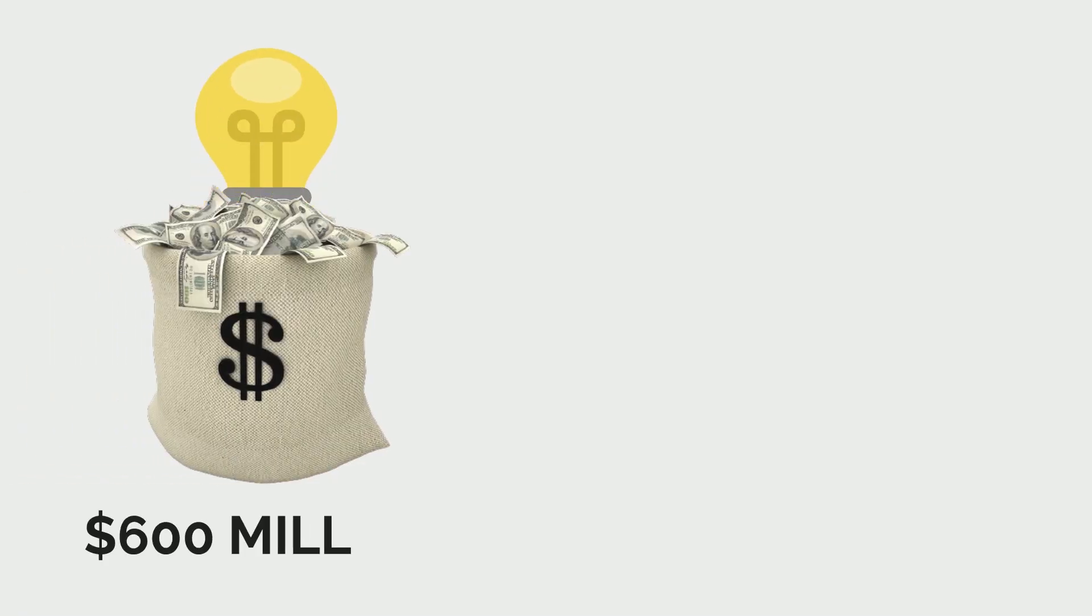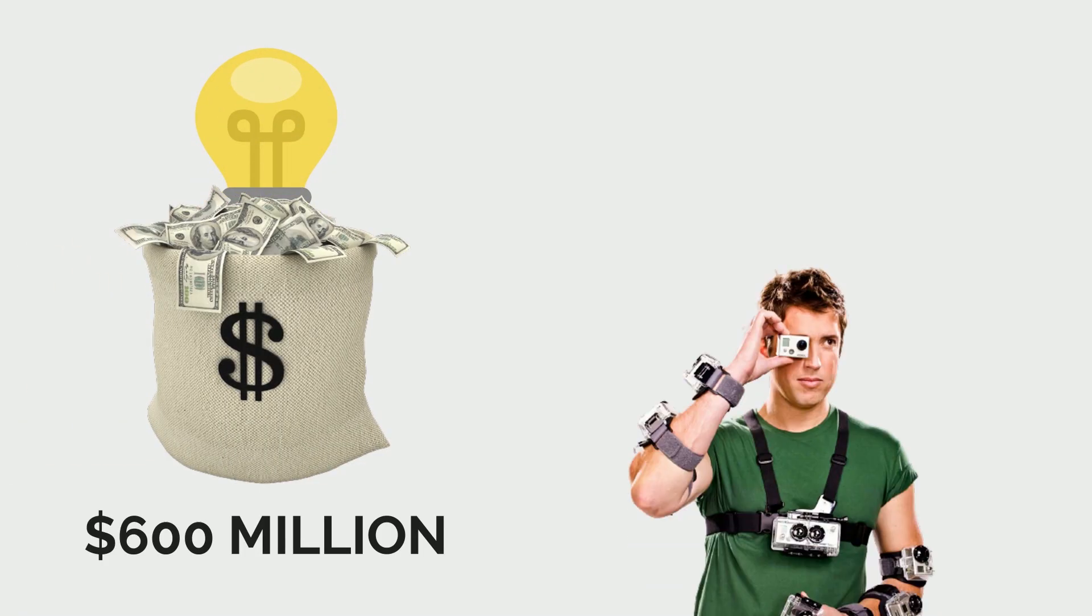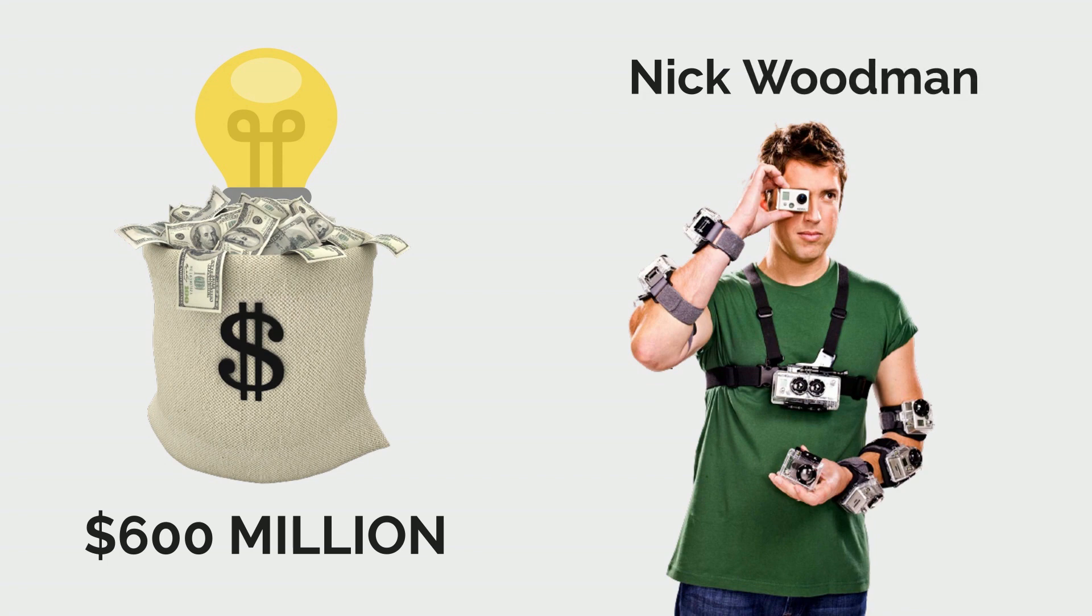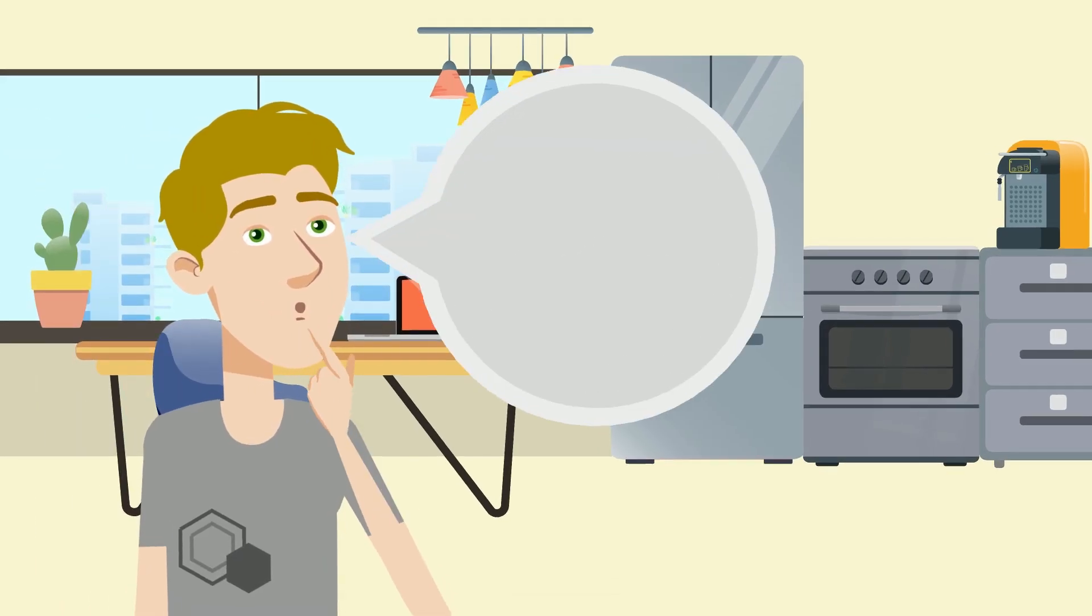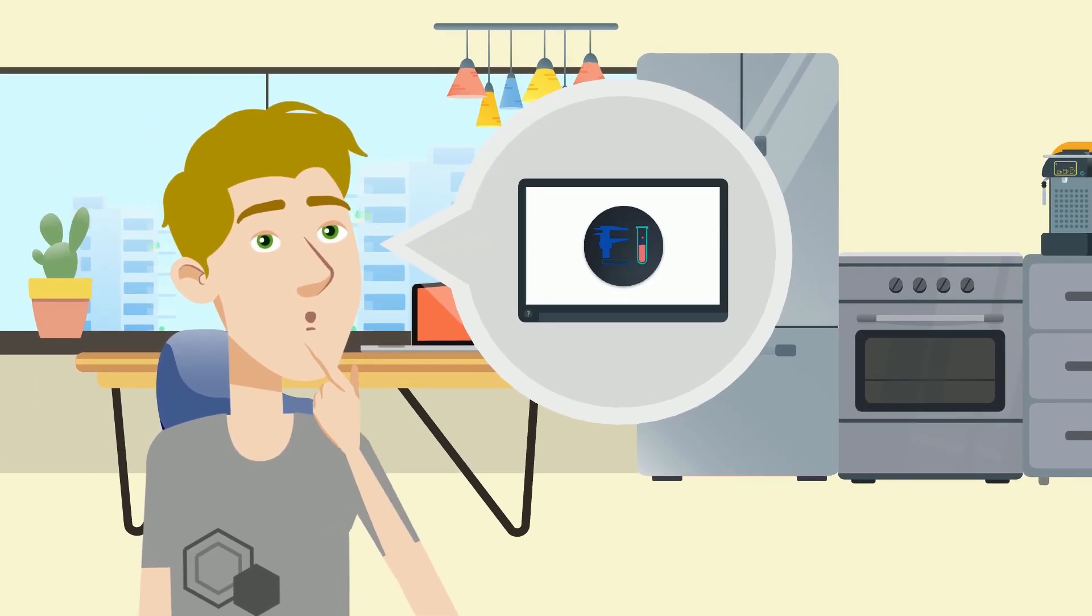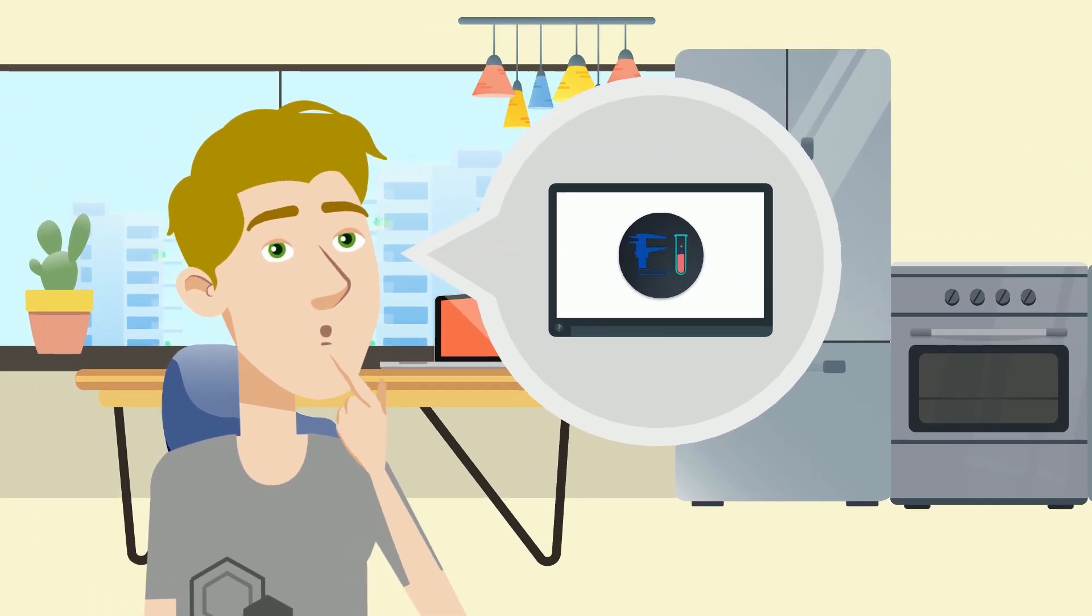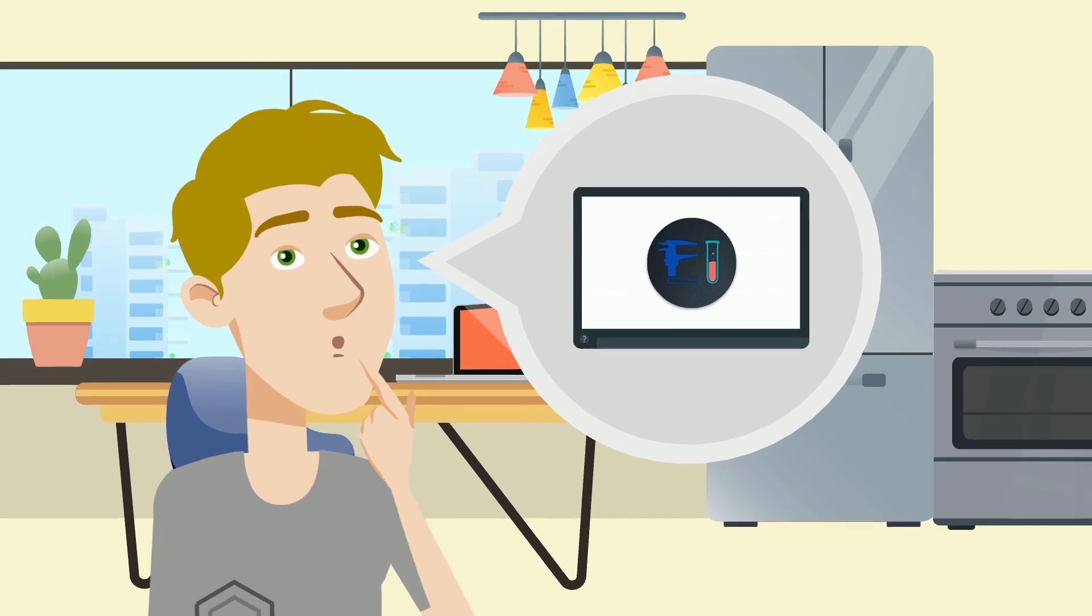And hey, if you ever hatched that 600 million dollar embedded idea like Nick Woodman did, just remember who taught you about embedded systems, okay? That's all I'm saying, help a brother out.